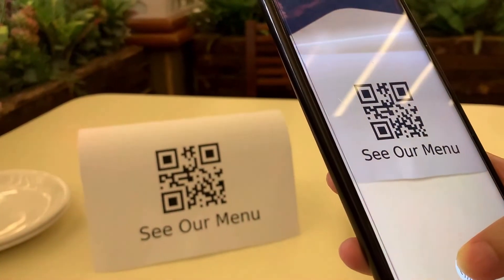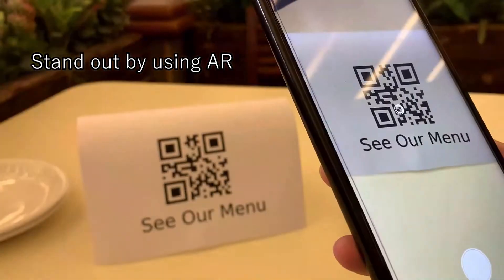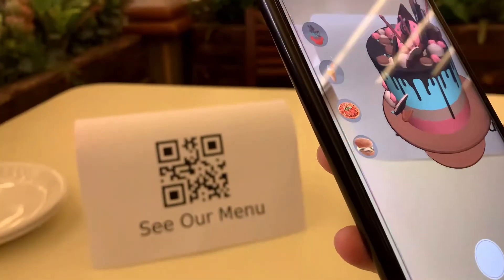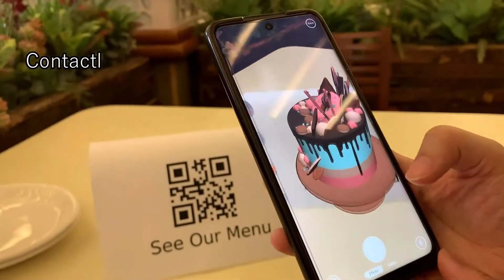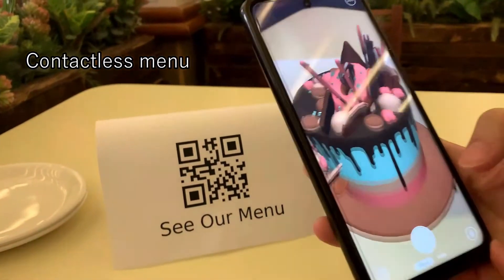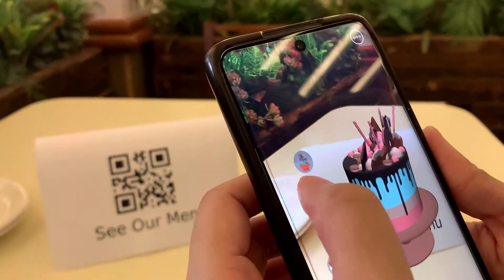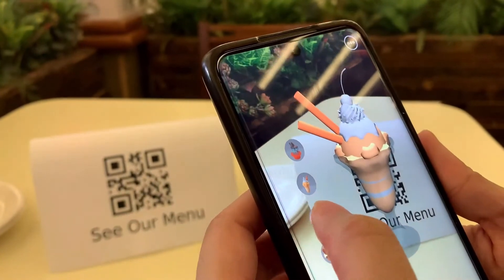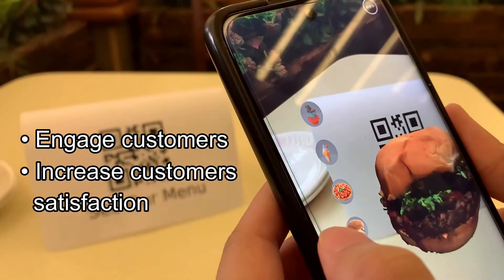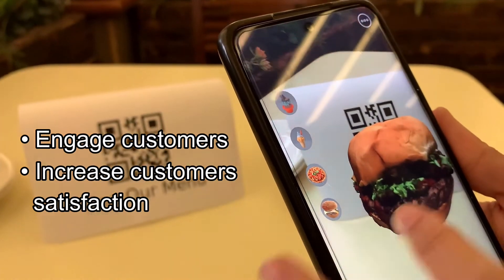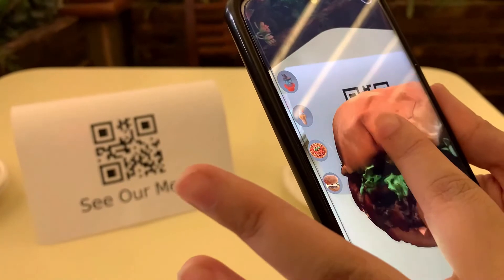Augmented reality presents you with an opportunity to distinguish yourself from competitors with unique and rich experiences. Restaurants after the pandemic are already using contactless menus to avoid germs and viruses. What if you can go one step further and display 3D images of real dishes? It will not only engage customers but also increase customer satisfaction, as there won't be any surprises on the plate — they would see what and how much they are ordering.